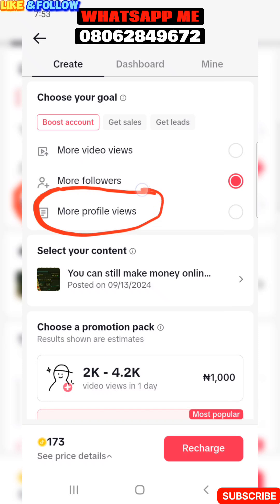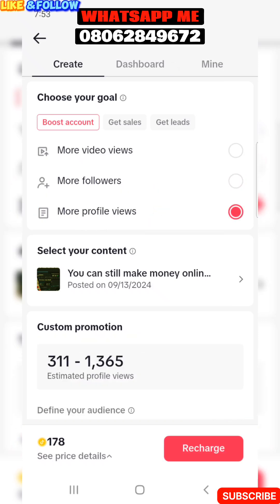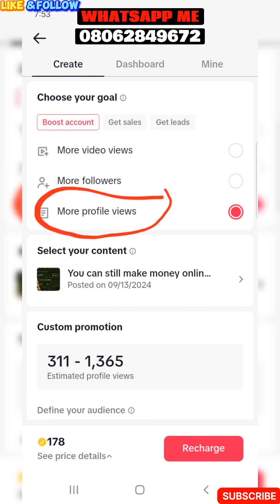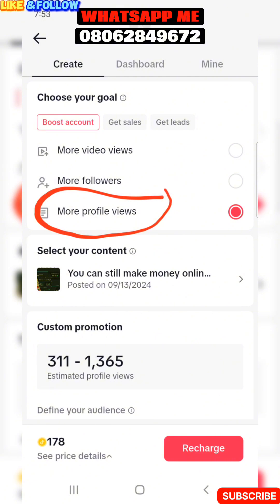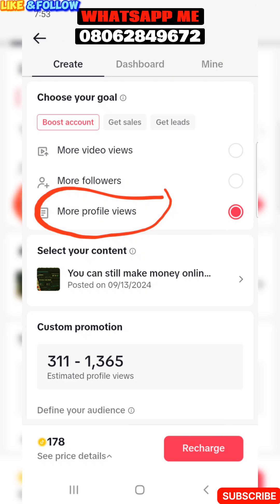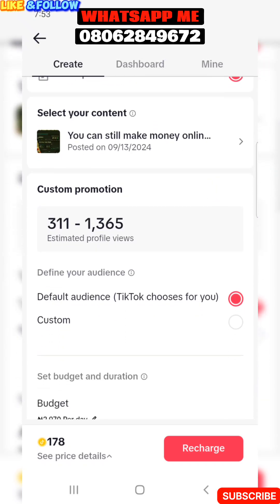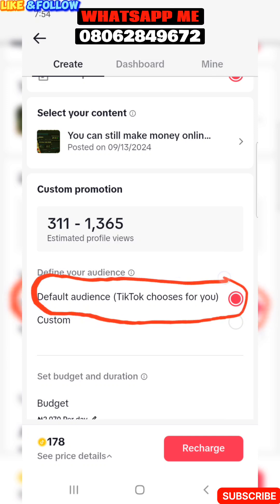If you want more profile views — maybe you're a celebrity — click the More Profile Views option. That one is a little bit more expensive. For the base price, you get an estimated 311 profile views, so you can get almost 1,000 people to view your profile. There's also a Default Audience option, which means TikTok will show your video to a random audience they choose themselves — but we don't want that.